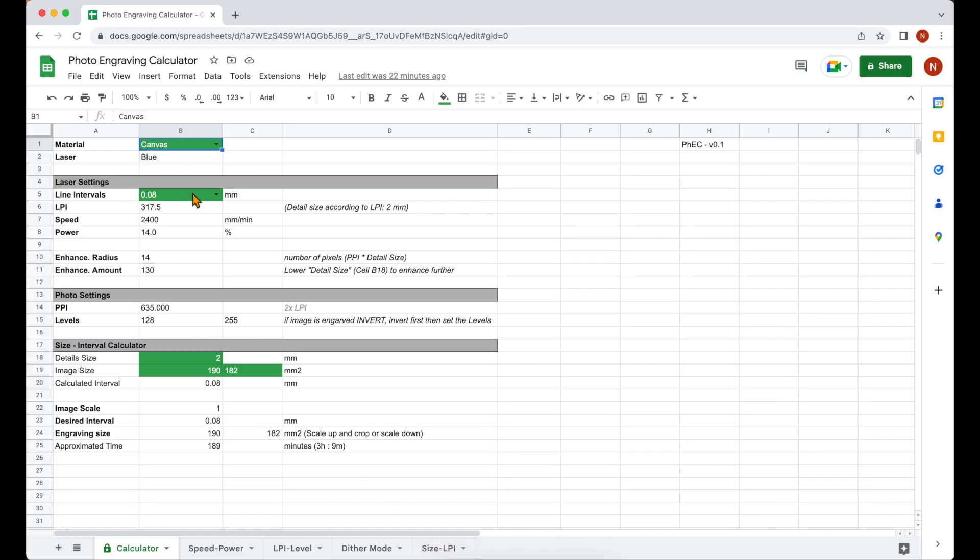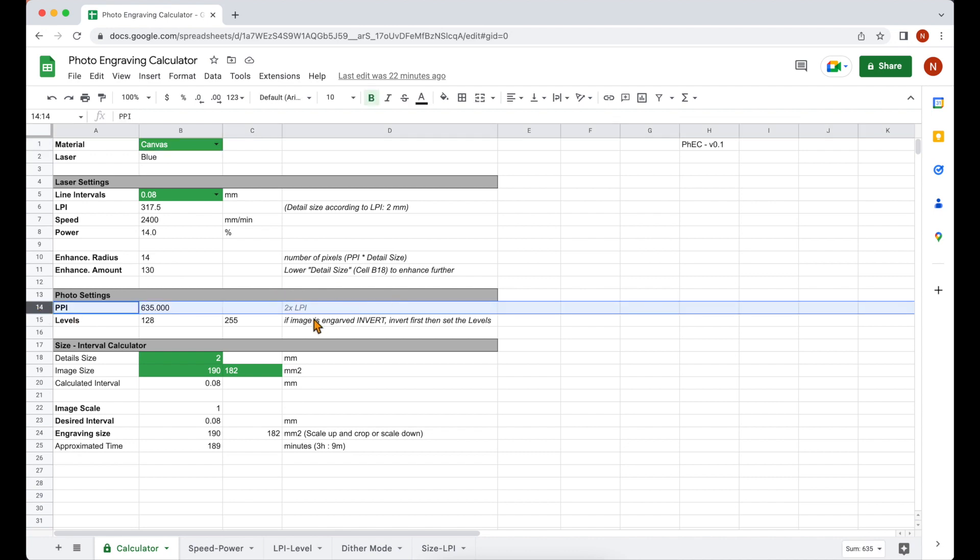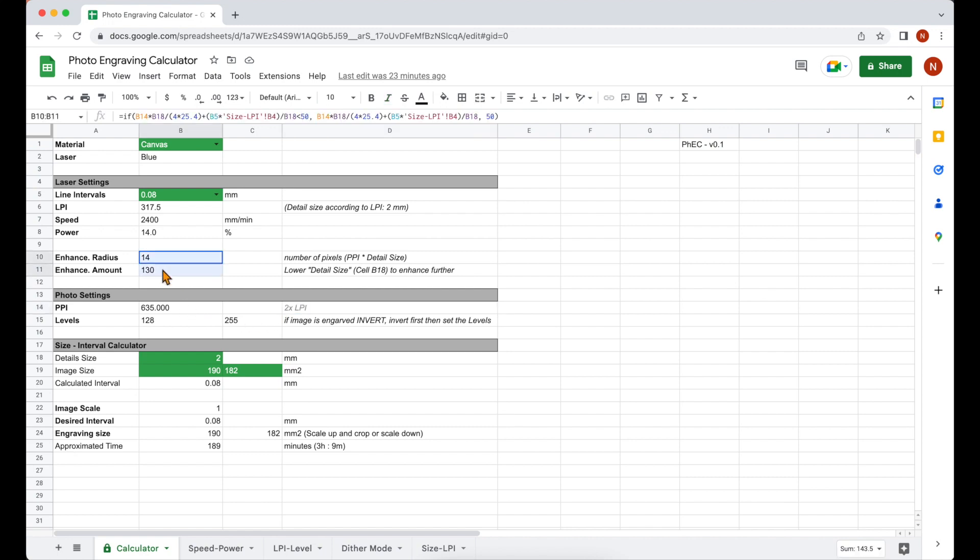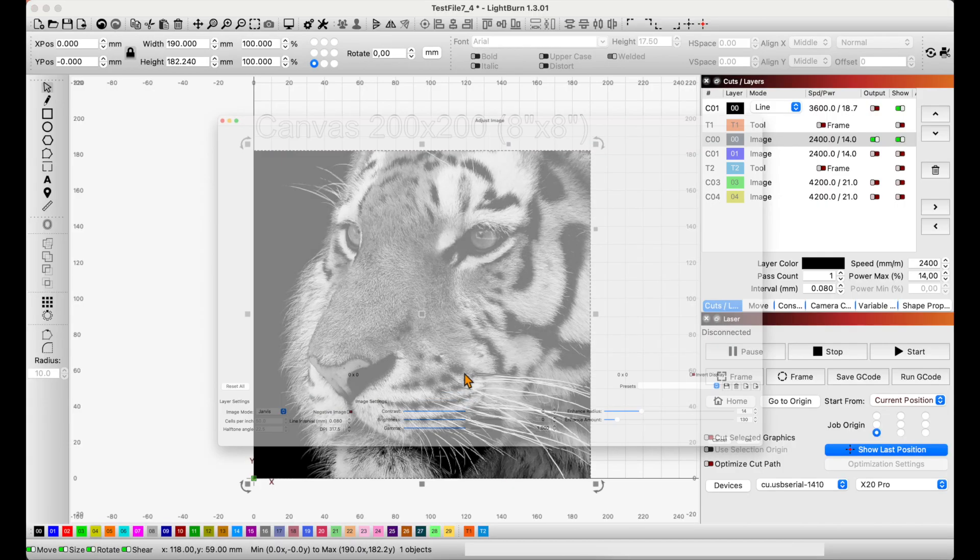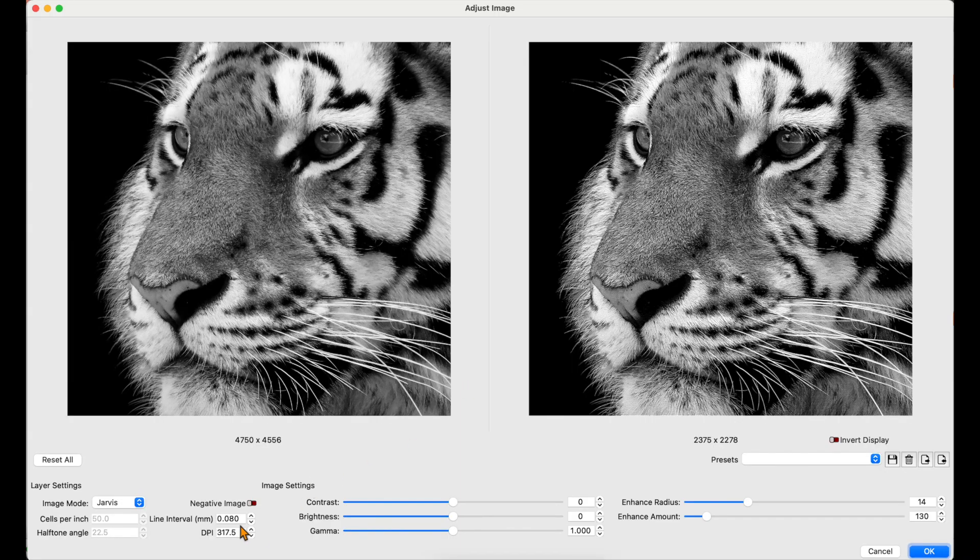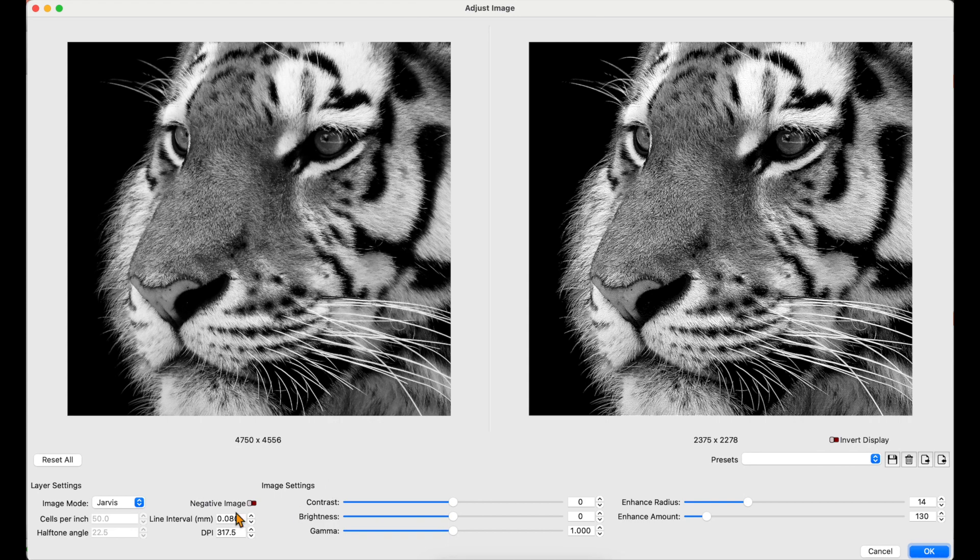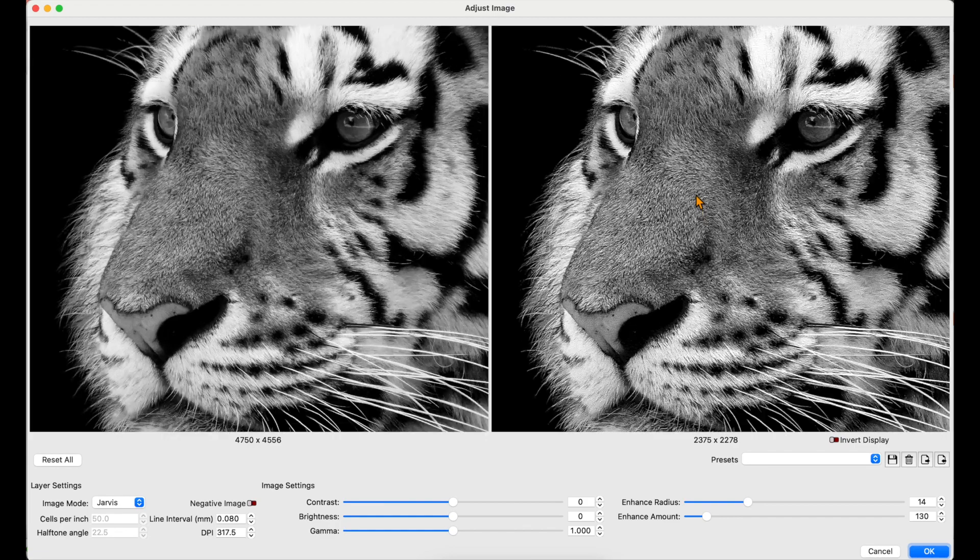The size of the engraving is 190 times 182 millimeter on canvas with 0.08 millimeter line intervals. So let us check the parameters on the calculator. Just a minor reminder: even if you are not using this calculator, set your original photo PPI (pixel per inch) double the DPI of the dithered image you want to engrave. Get the enhancement parameters and check it on the laser software.